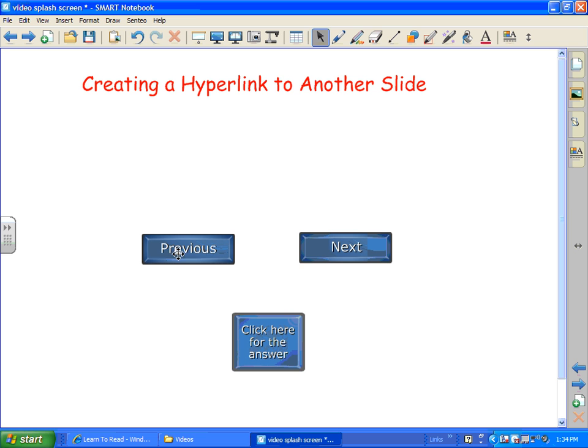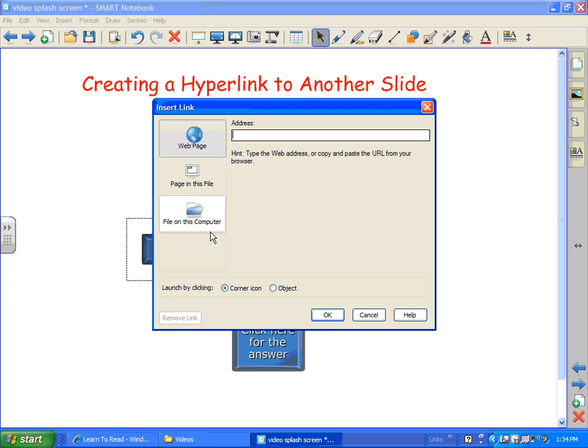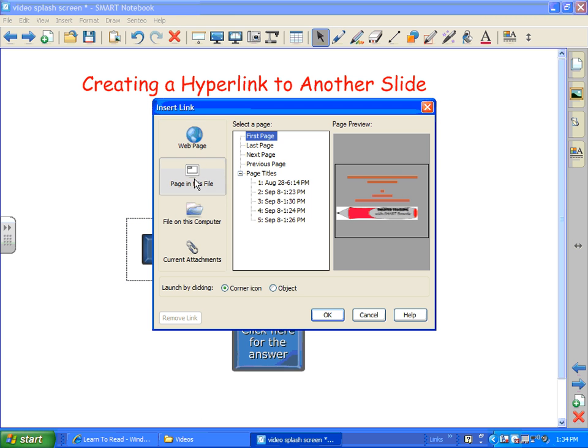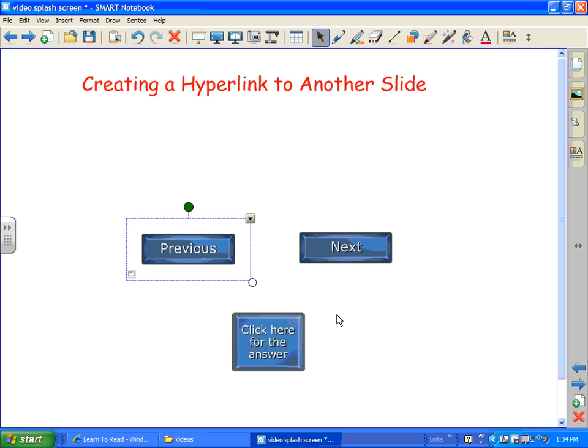So if I wanted to link this button, if I clicked on it, and linked it to a previous slide or page, I right click, go to link, and I want to go to page in this file. And then I have to know what page I want. I think I'll click previous page. OK.